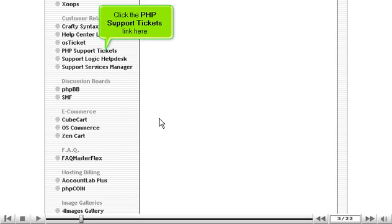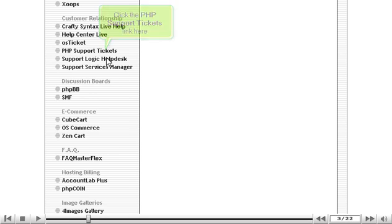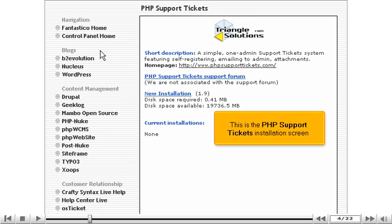Click the PHP Support Tickets link here. This is the PHP Support Tickets installation screen.